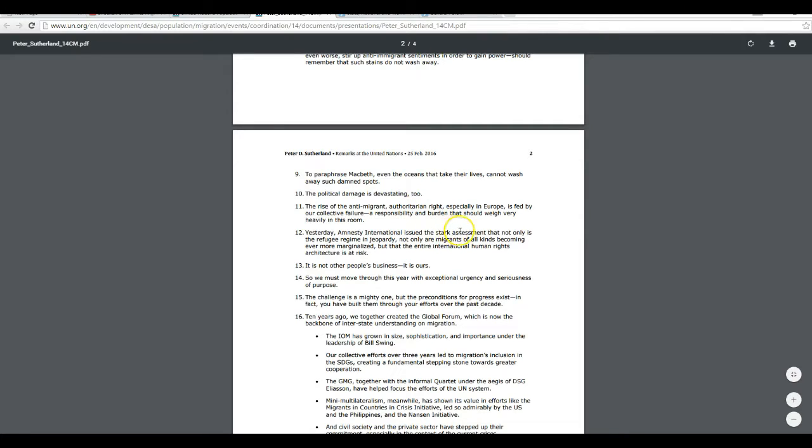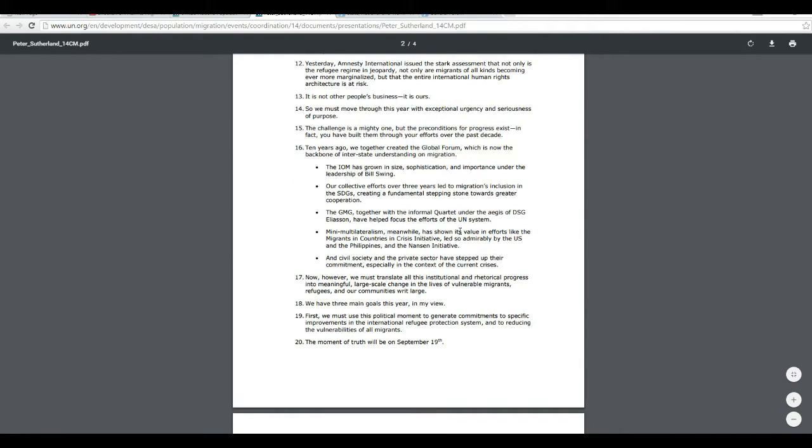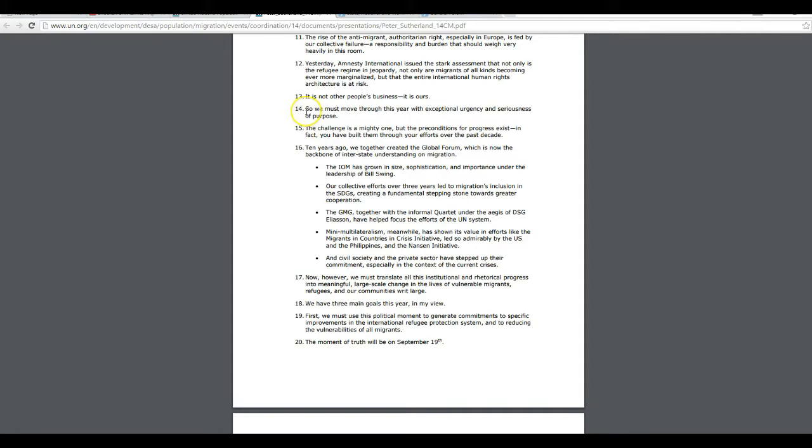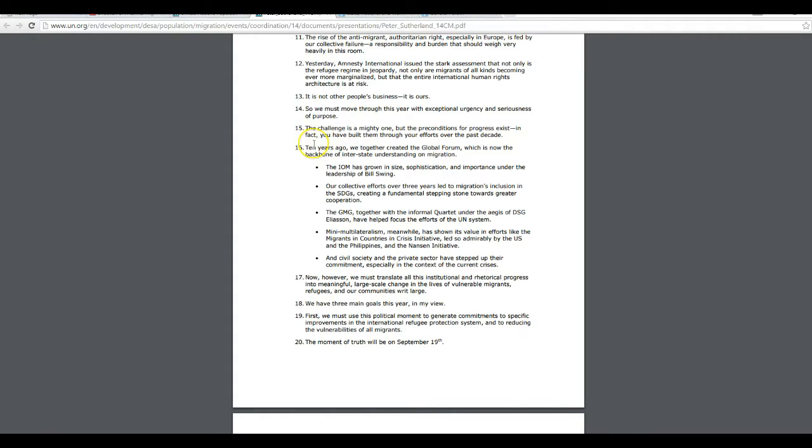So what I'm going to do, I'm going to skip down to number 14. This is an official UN document, by the way. So it's unimpeachable as far as what it says. Number 14, we must move through this year with exceptional urgency and seriousness of purpose. Challenges might be one, but preconditions for progress exist. In fact, you have built them through your efforts over the past decade. Which means the UN has been working to undermine our national sovereignty and other western nations as well.